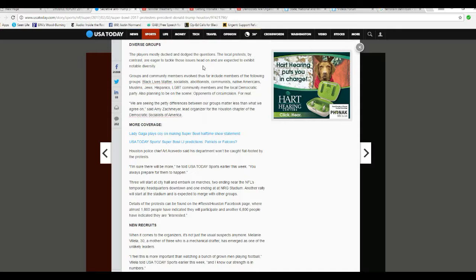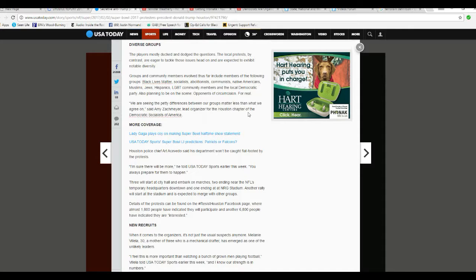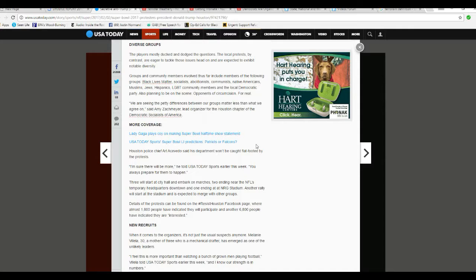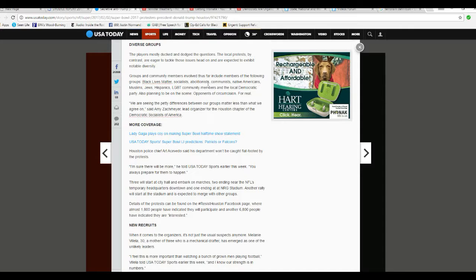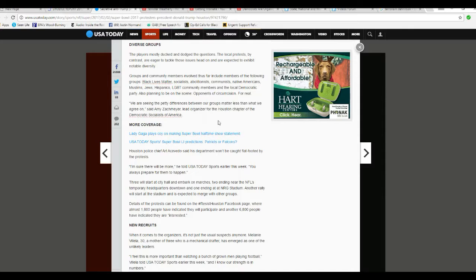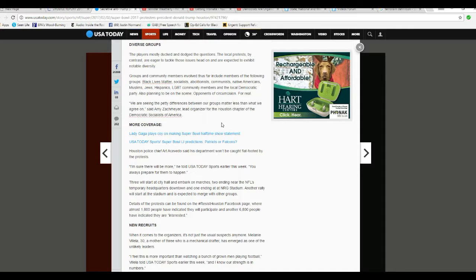Black Lives Matter, Socialists, Abortionists, Abolitionists? I thought I said Abortionists. No, it says Abolitionists. What are they abolishing? I'm not getting that. That's a term from the 1800s. Abolitionists? They're insane. I'm reading it right here. Communists, Native Americans, Muslims, Jews, Hispanics, LGBT, and local Democratic Party. All the same riffraff.